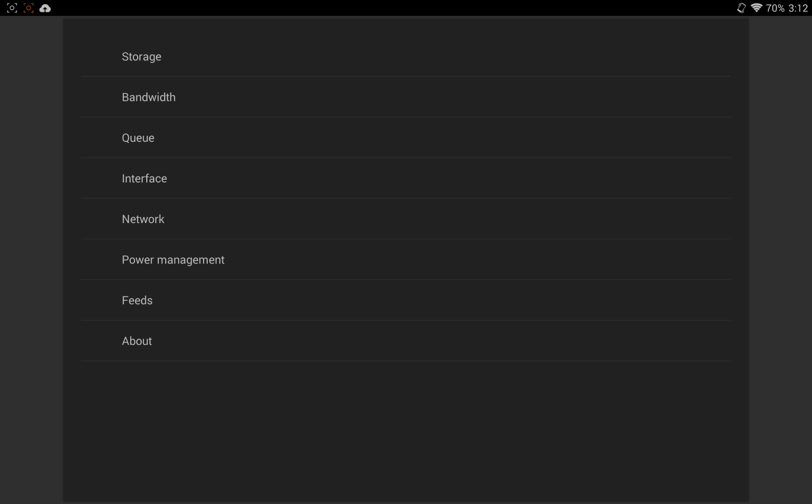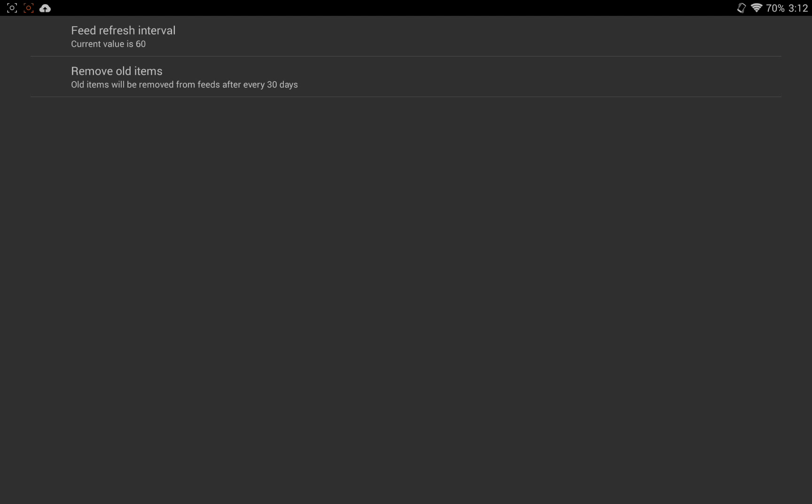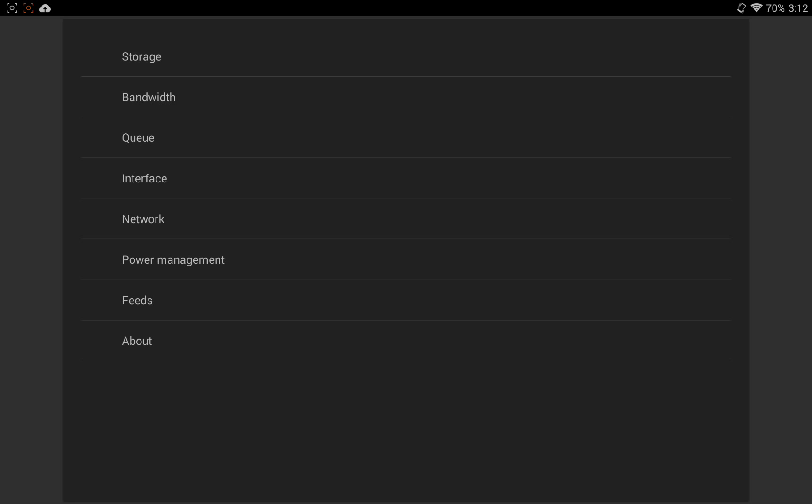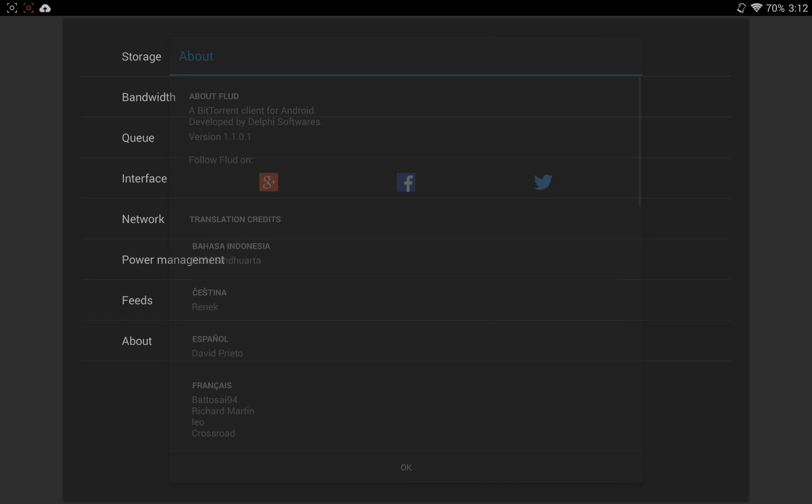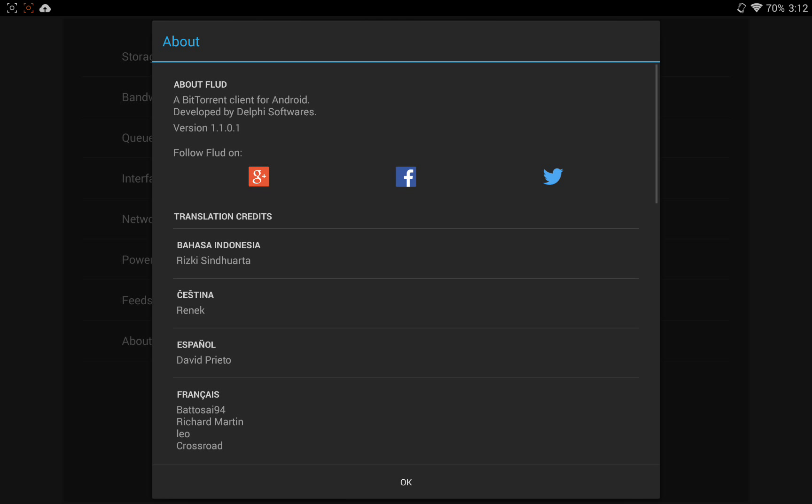You've got power management, so you can set it so that if your battery runs low, it'll turn off or whatever. We've got feeds, and again, that's to do with the RSS feeds, so this just allows you to set the refresh settings of how often it checks the feed for new torrents. And about, which is just the stuff about this app.